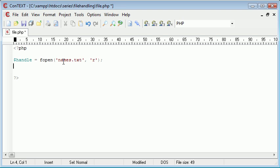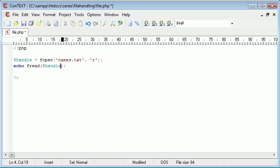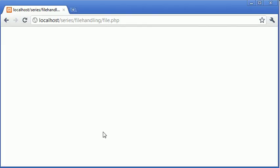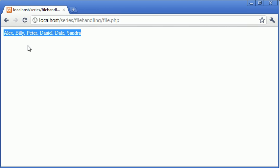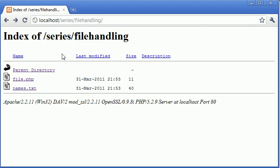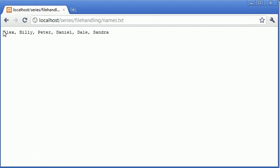What we do is we echo fread and we take the handle in there. The second argument in this is the amount of data we want to read in. For now I'm just going to type 1000 just to make sure we read in all the characters. However, let's refresh first and you can see we've taken in all the data from the names.txt file.